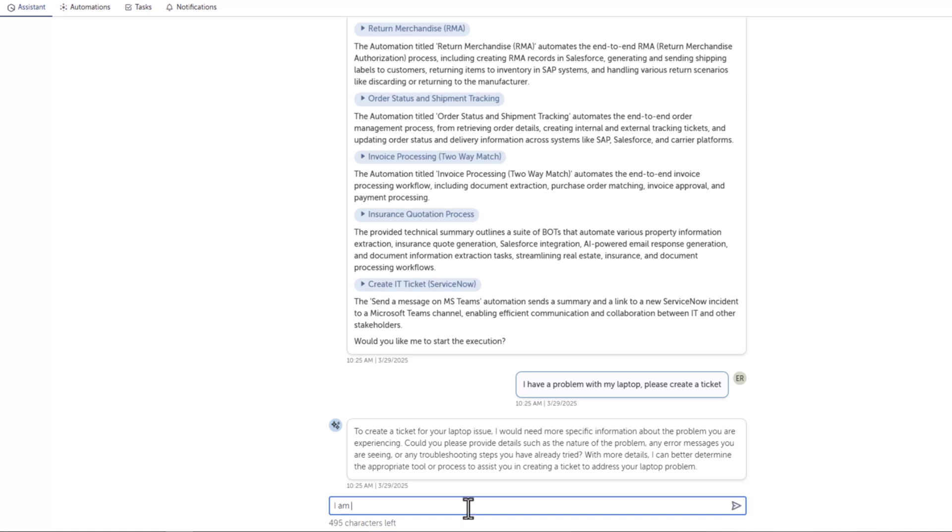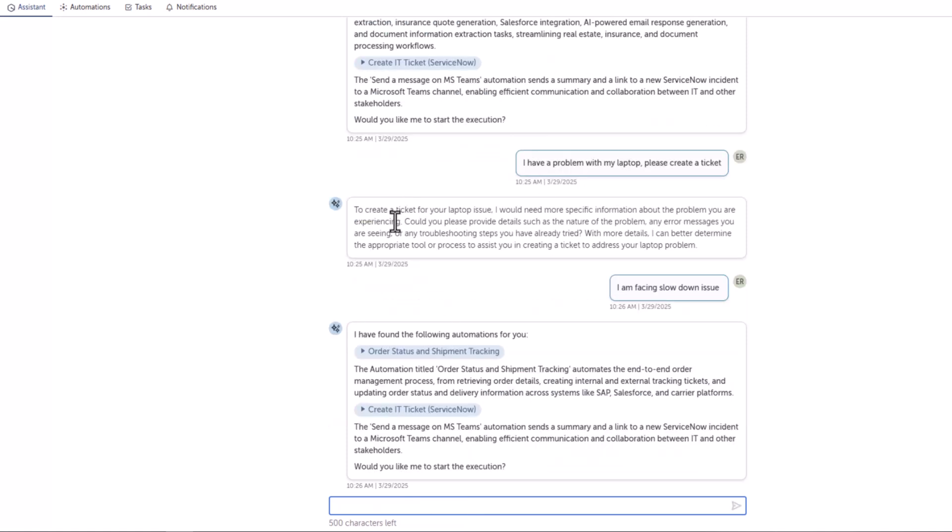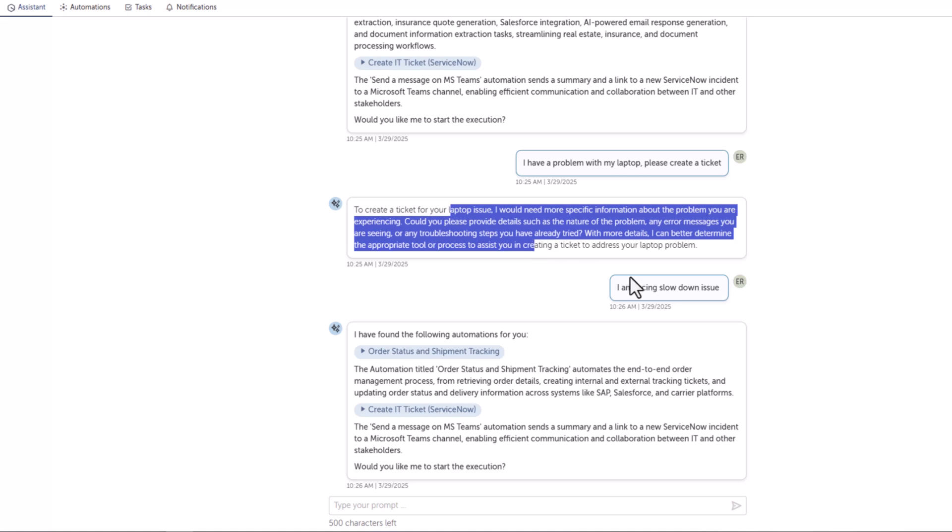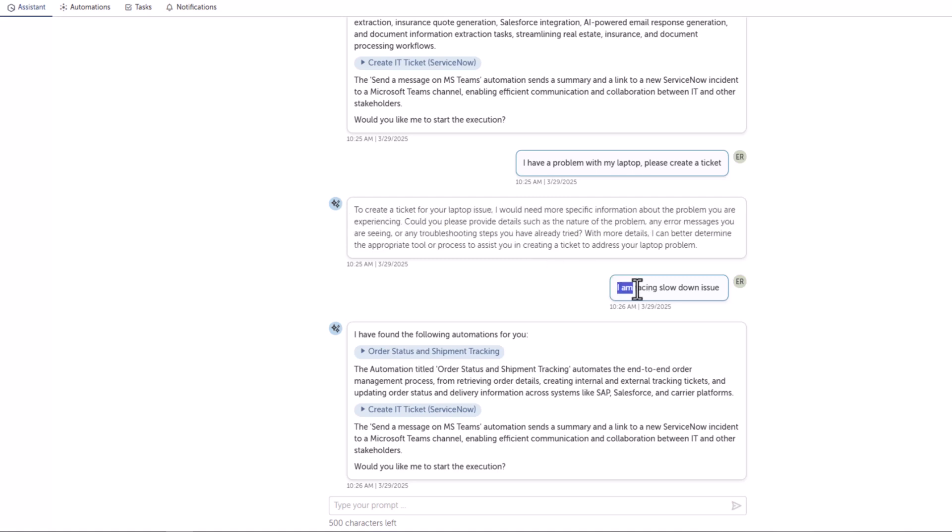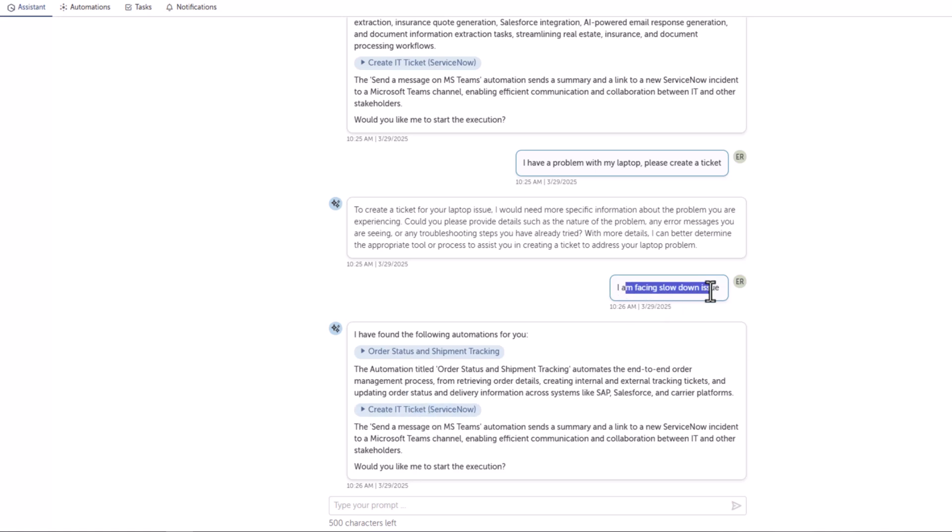I'm facing slowdown issue. It gave me a problem like they need to understand more about my problem. So I just mentioned I'm facing slowdown issue. The automation written to these things maybe this was like very vague context. That's the reason it got confused and it provided like there are two automations that I found and you can invoke one. In this case, the user can run this automation, but we wanted it to be more specific.